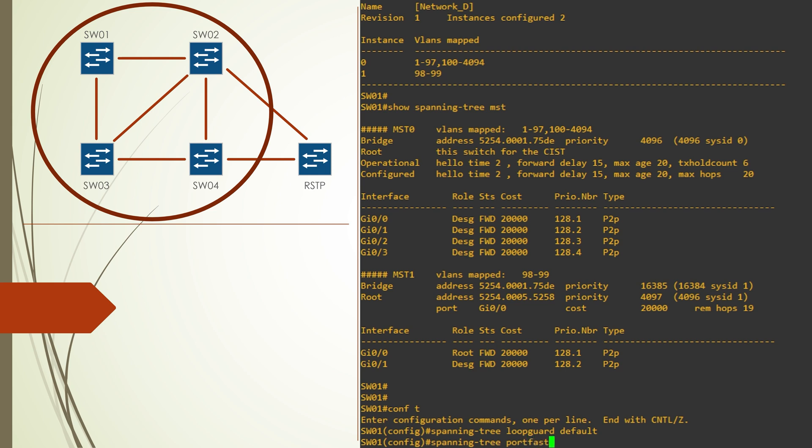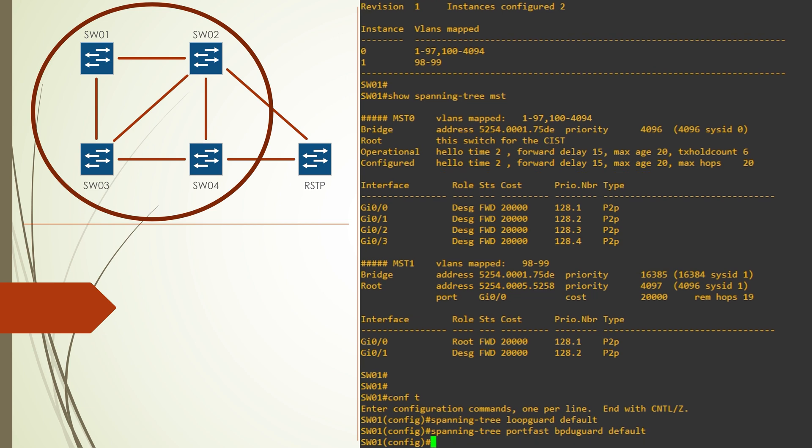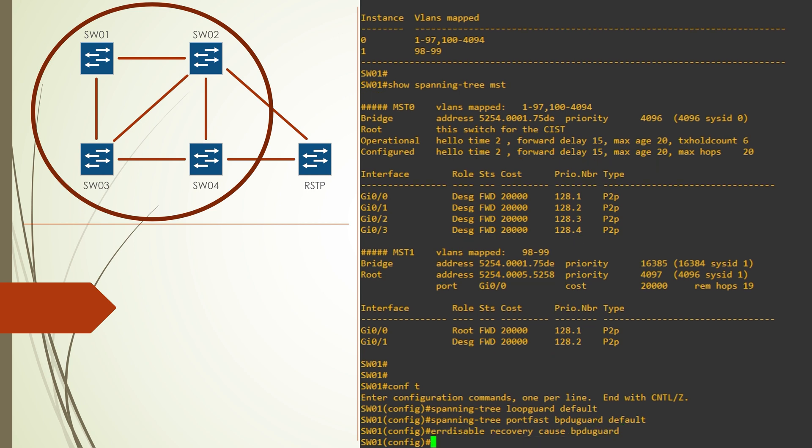BPDU guard is only for port fast ports, of course, so it won't really make a massive difference in the lab scenario. And then we can use the er disable command to allow interfaces to recover from BPDU guard problems automatically.